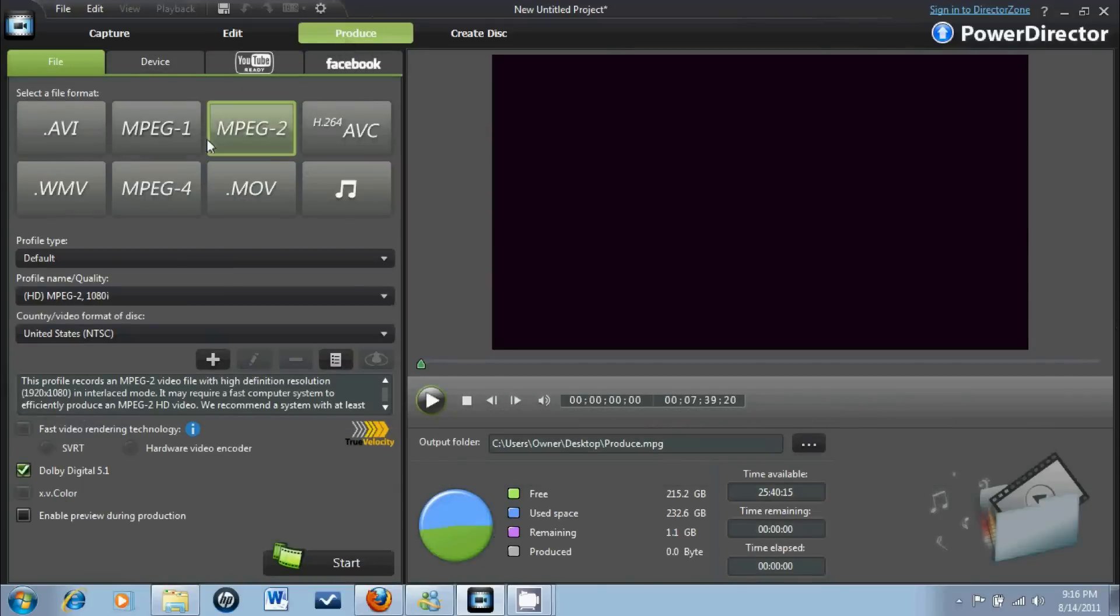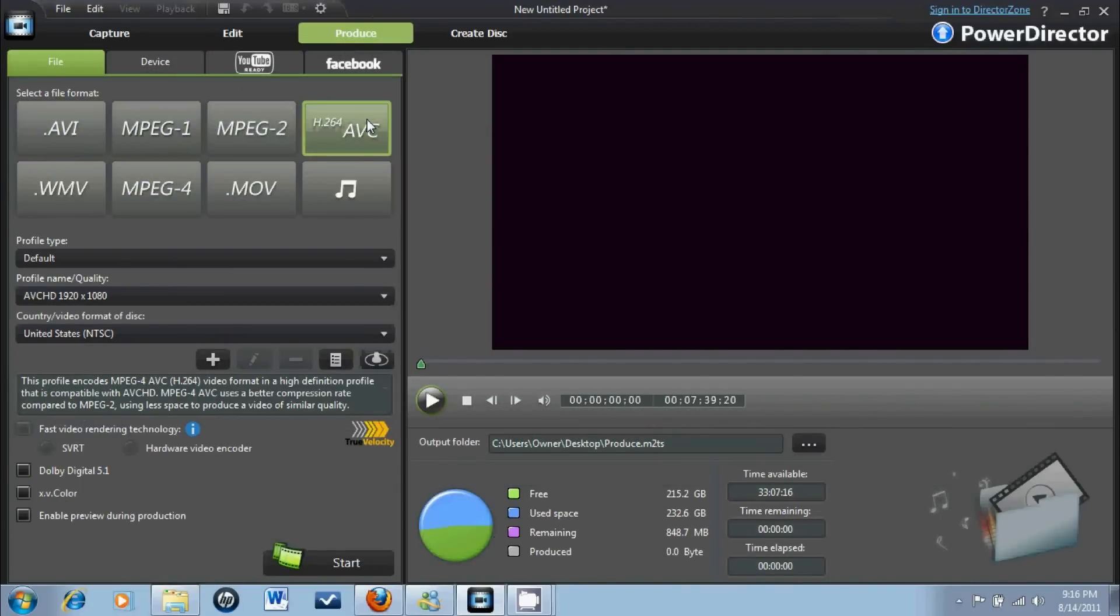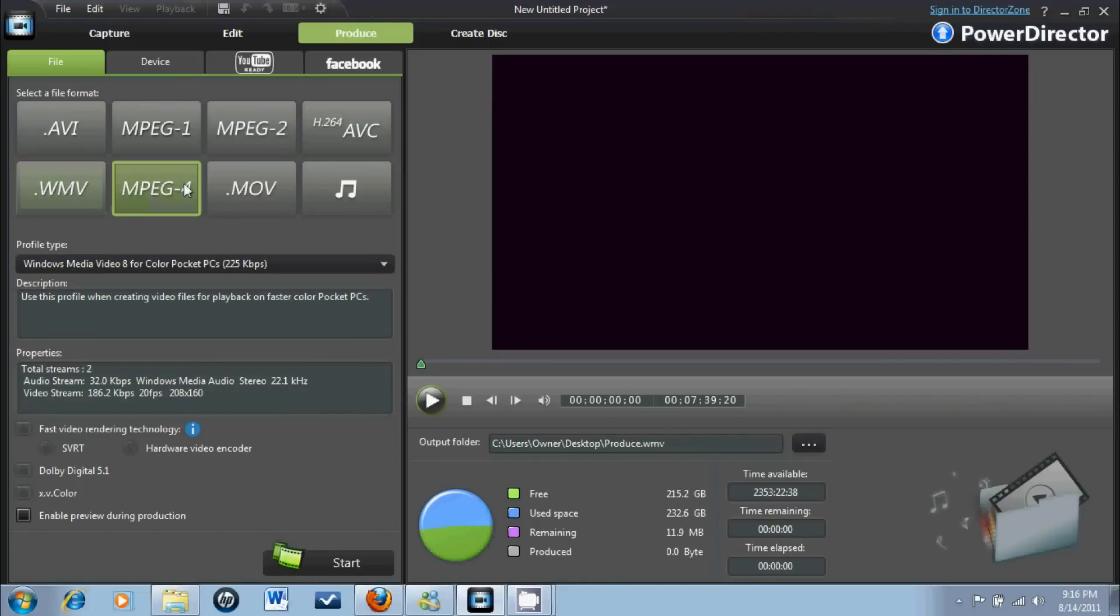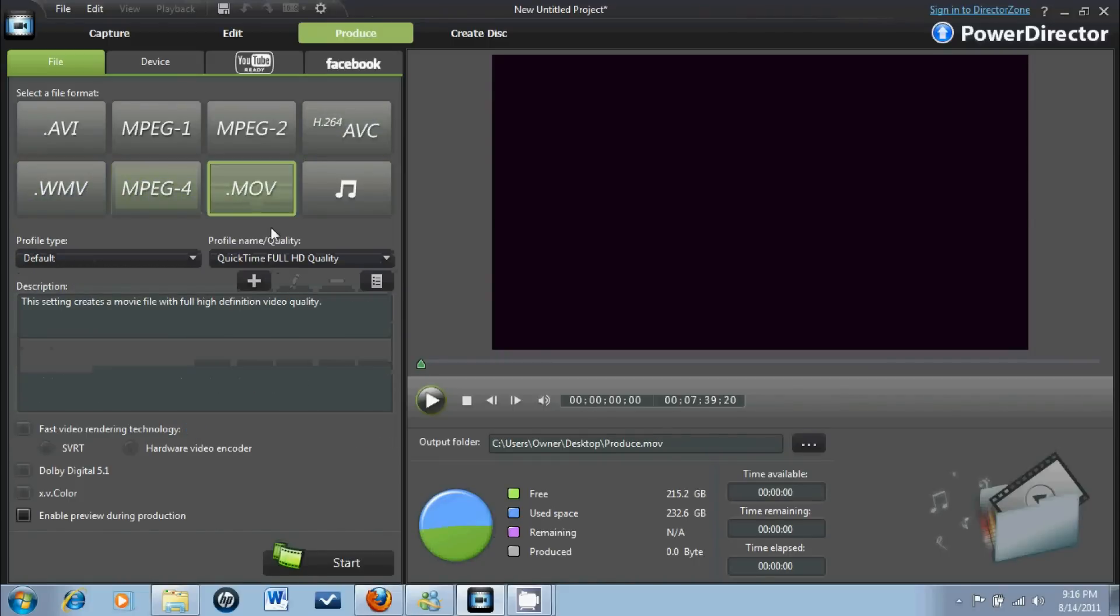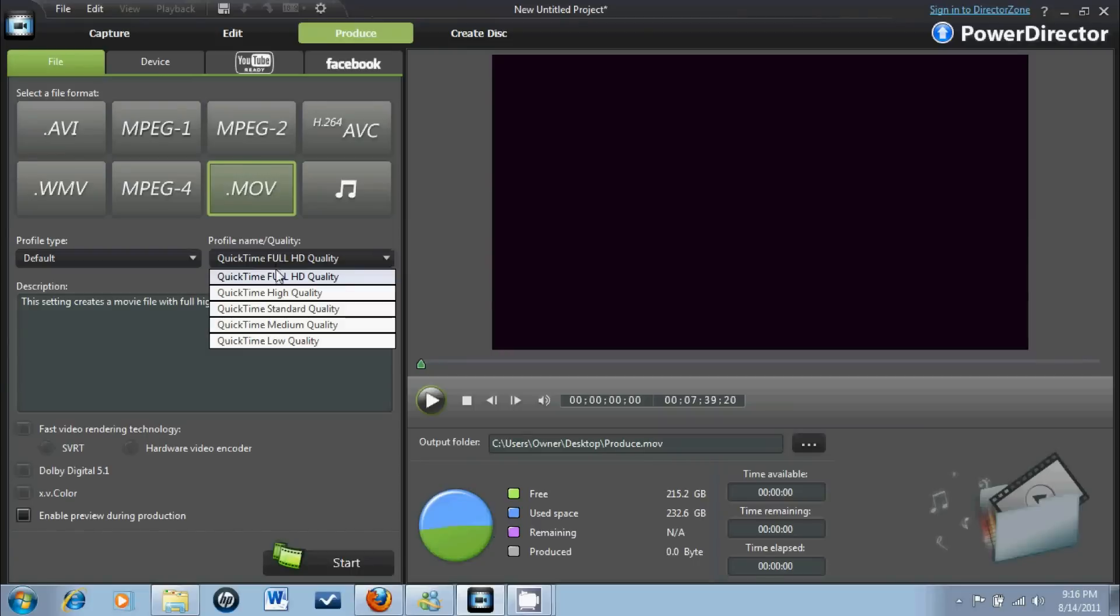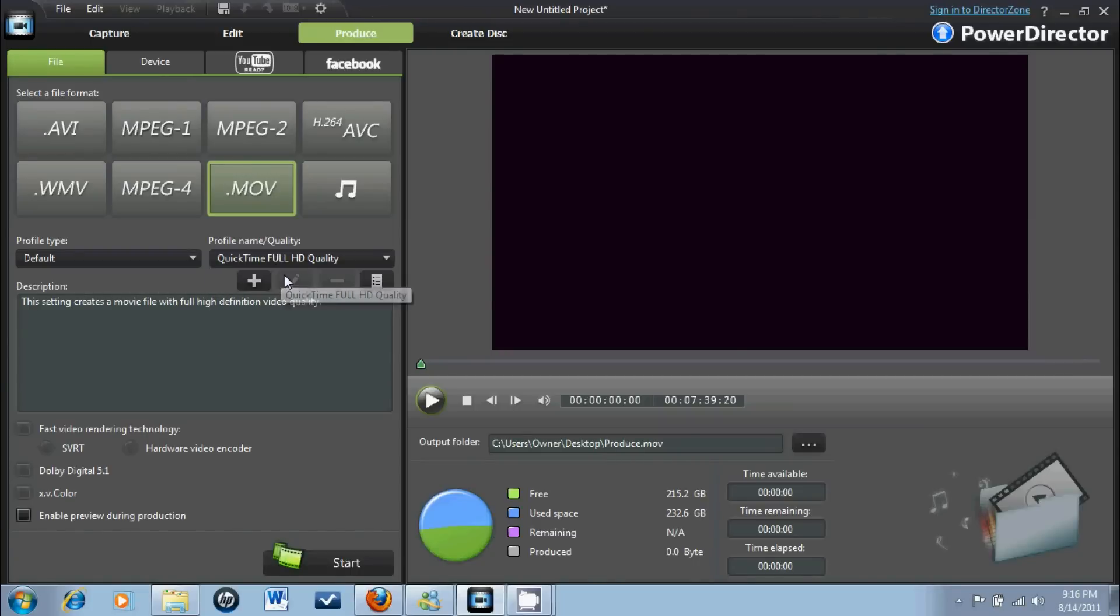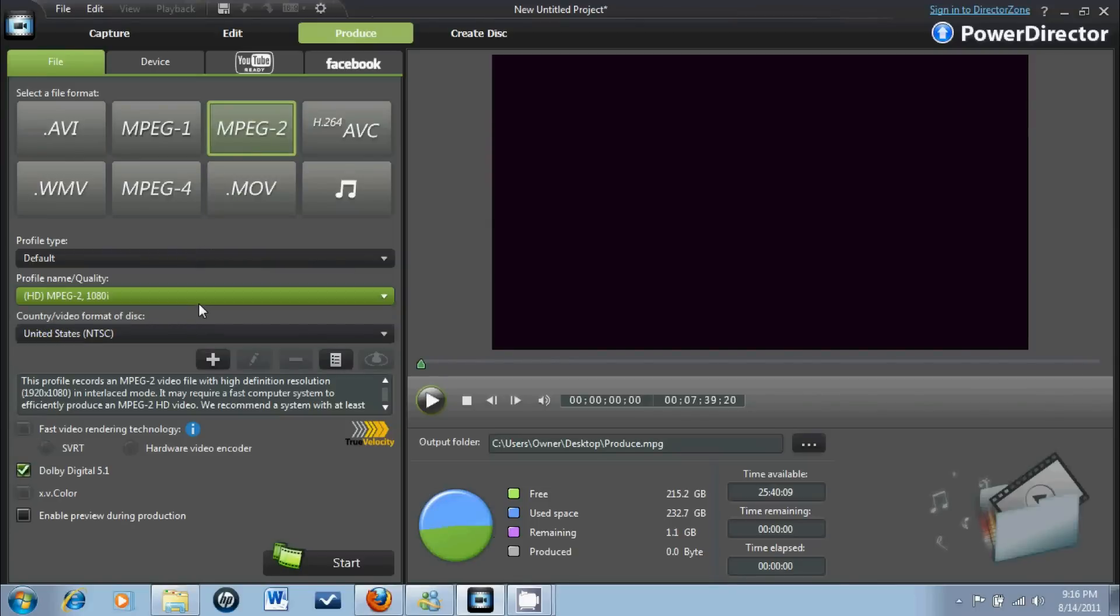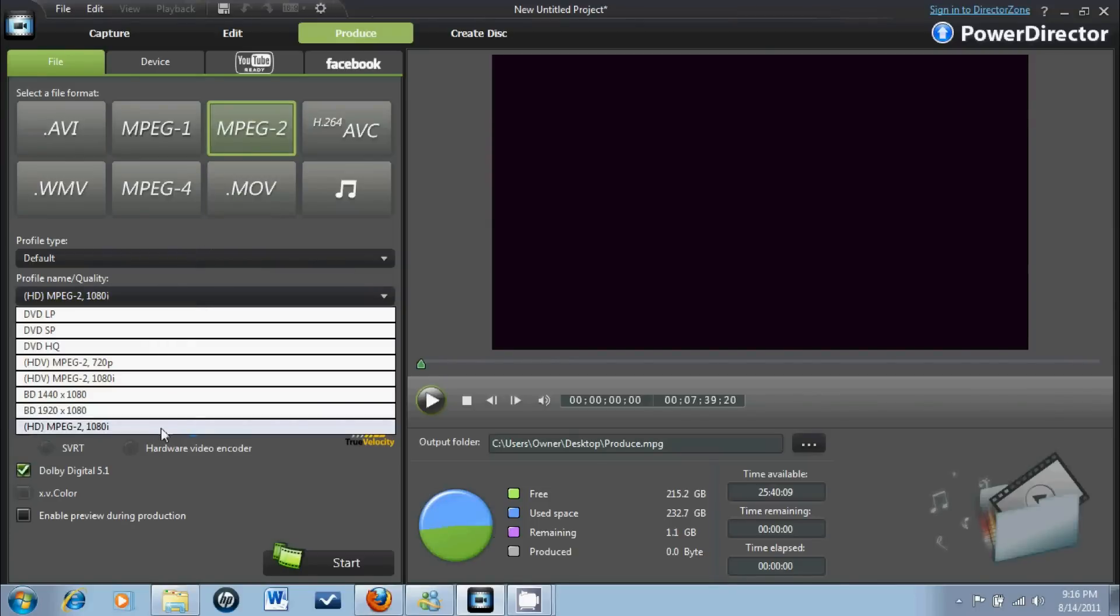You can look at how you have AVI, MPEG-1, MPEG-2, which I really recommend, H.264, AVC which I don't know what it's for, WMV, MPEG-4, and a .mov file which is really good for QuickTime, full HD quality. Recommend it also, but I use this most of the time because it's in 1080i, full HD.